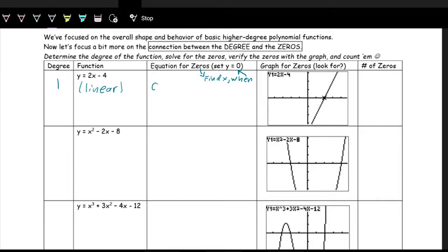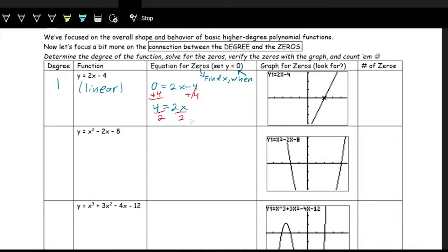Now let's set y to be zero. So zero is equal to 2x minus 4, and we want to solve for x. This is just a nice two-step algebra problem — add four on both sides, and then we have four equals 2x. We divide by two and get x equals two. So x equals two is the zero.